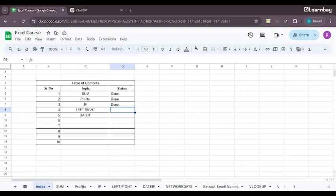Hello, everybody. Welcome to yet another very informative and interesting session on the course of basic to advanced Excel or Google Sheets with ChatGPT.